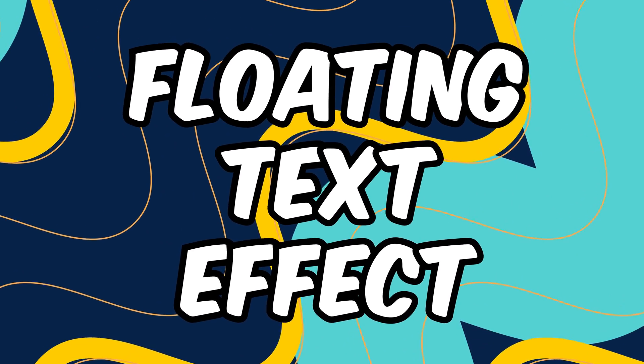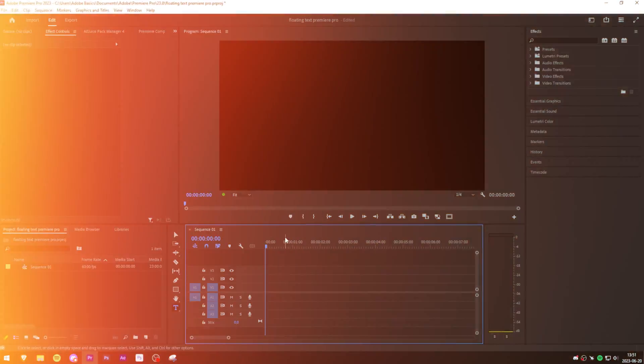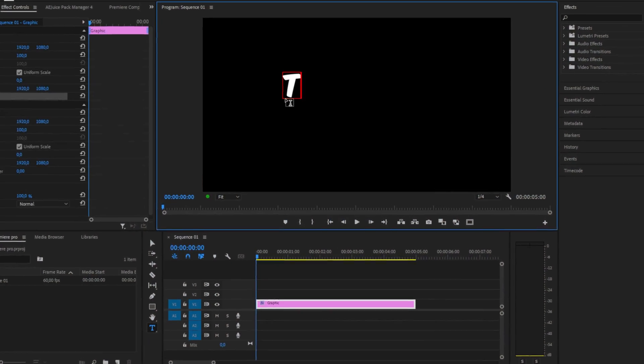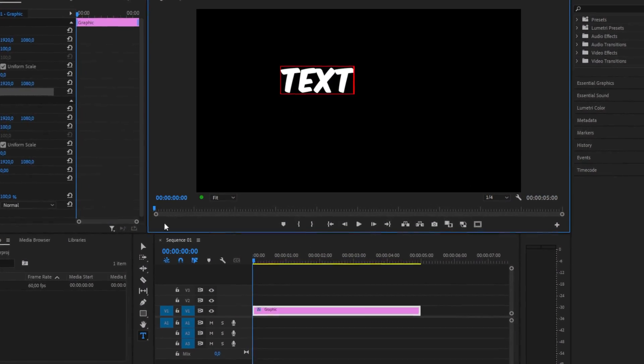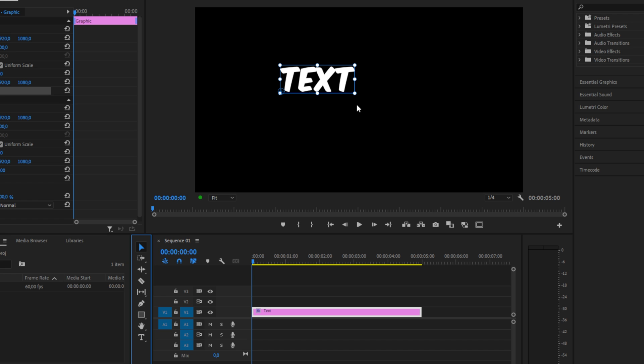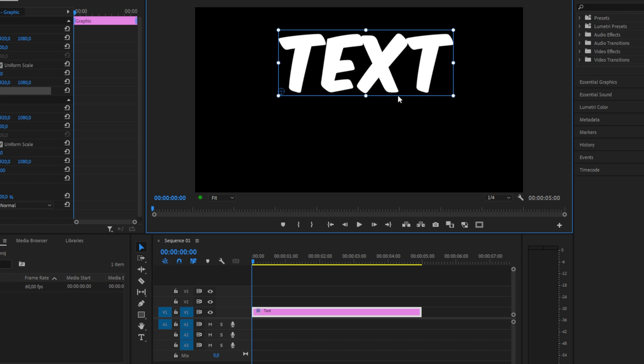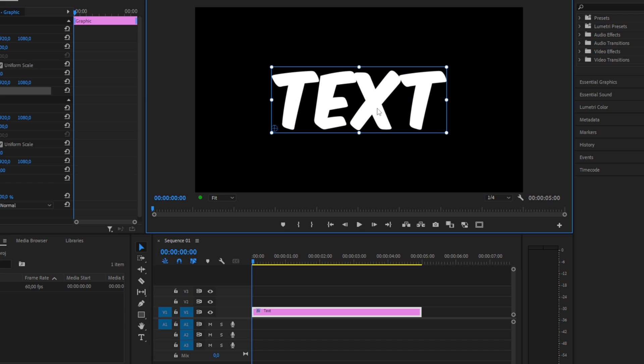Make this floating text effect in Premiere Pro. To start off, simply add some text and resize it and reposition it using the selection tool.